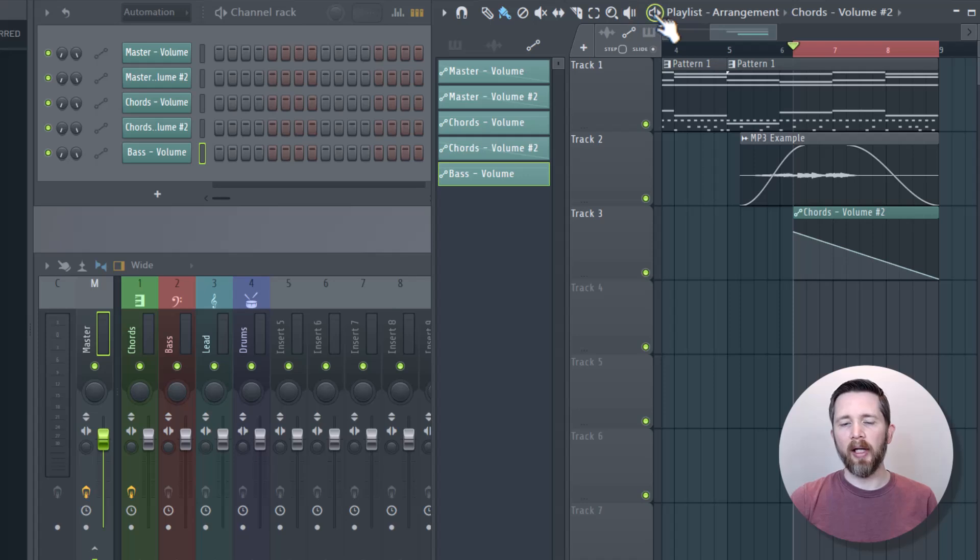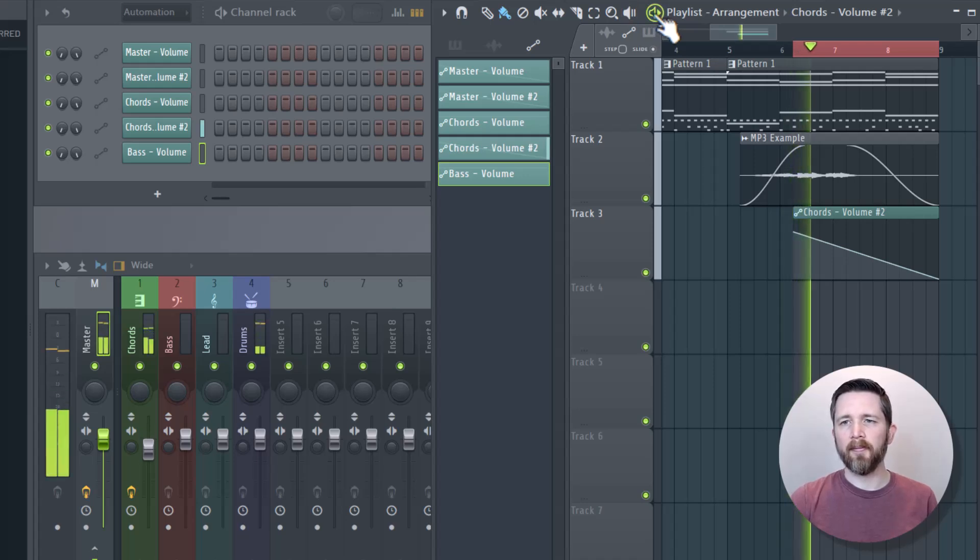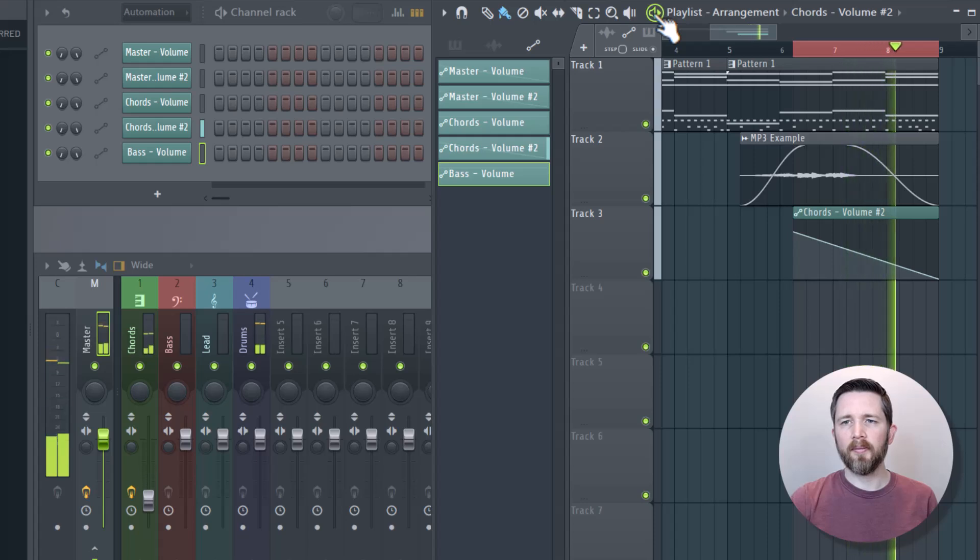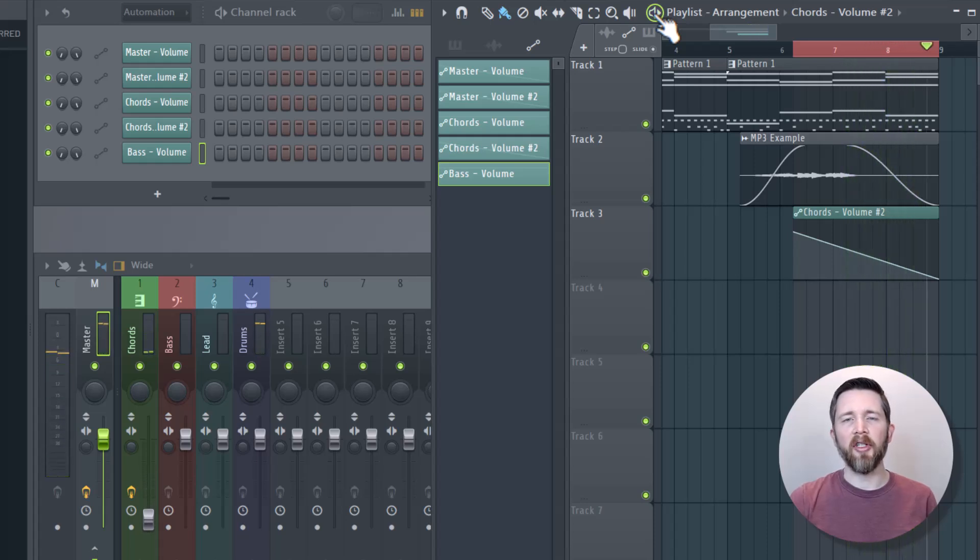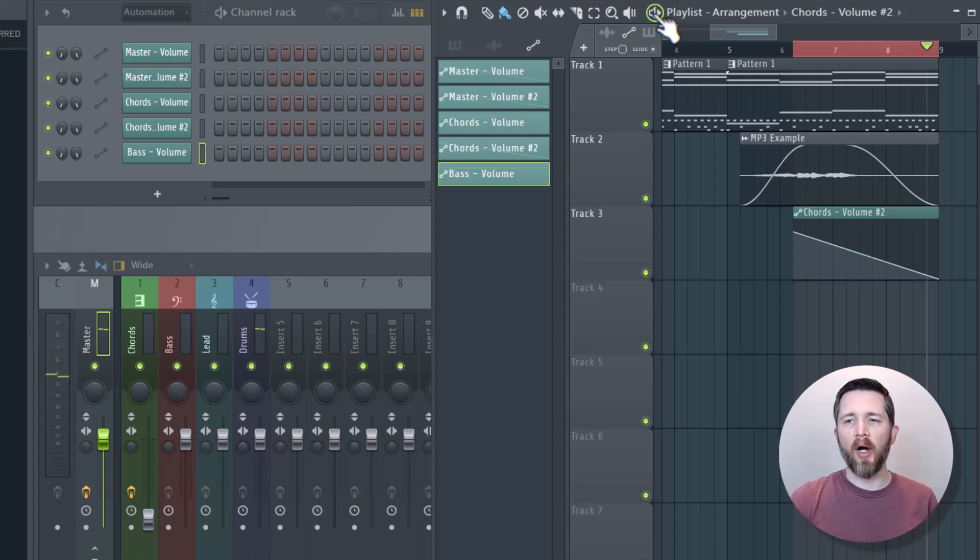In order to play, just press the spacebar or you can click this button. Perfect. You can hear how the chords in track one were able to be faded out.